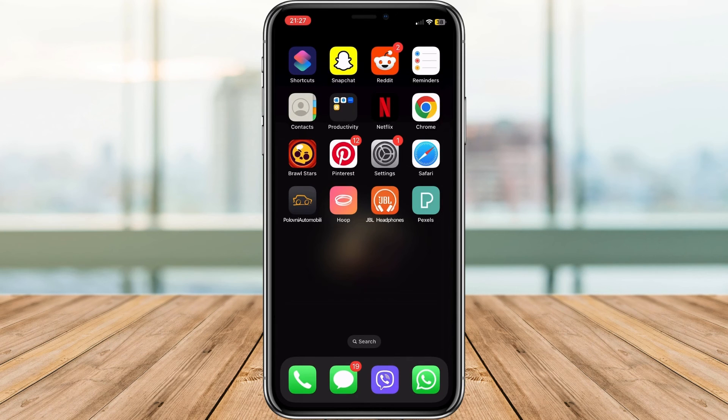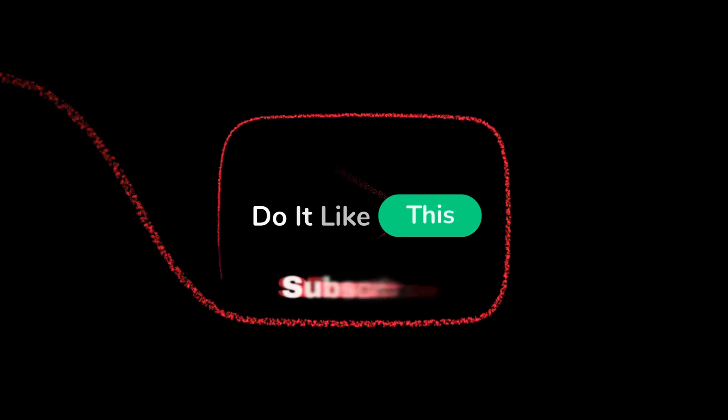If this tutorial was a game changer for you, show us some love with a thumbs up and consider hitting that subscribe button for more awesome tech tips. Thanks a bunch for tuning in, and catch you in the next one.